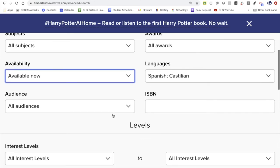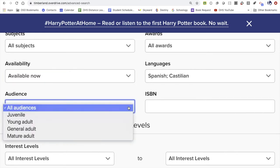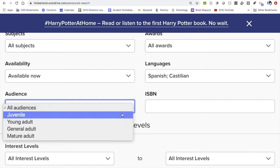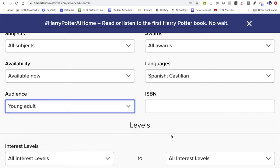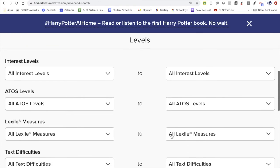One last important filter is the audience level. When you open this menu, you have four options: juvenile, young adult, general adult, and mature adult. Students in elementary and middle school may be interested in selecting juvenile, while high school students are more likely interested in young adult and general adult titles. For this example, I'm going to select young adult and continue scrolling down through the levels.